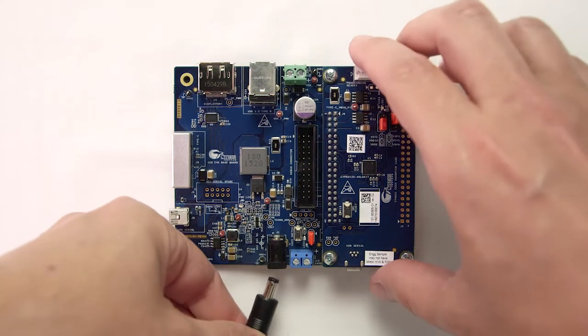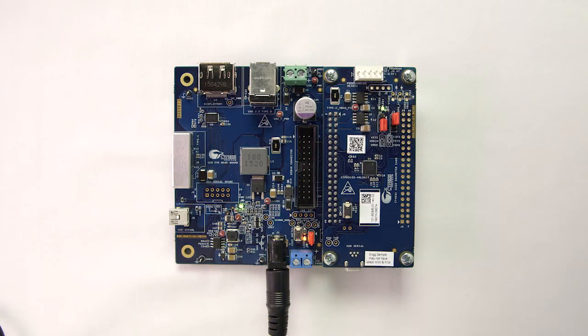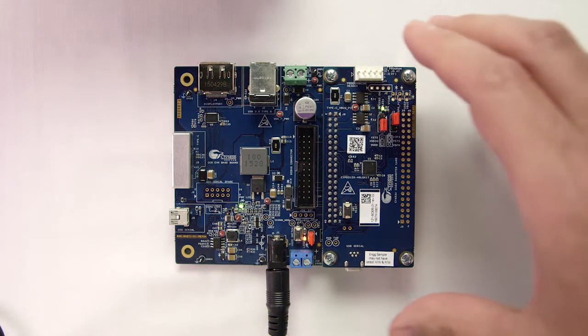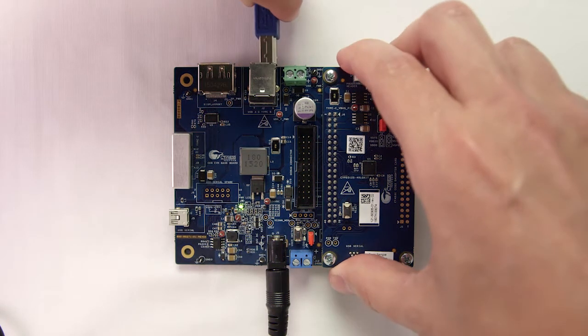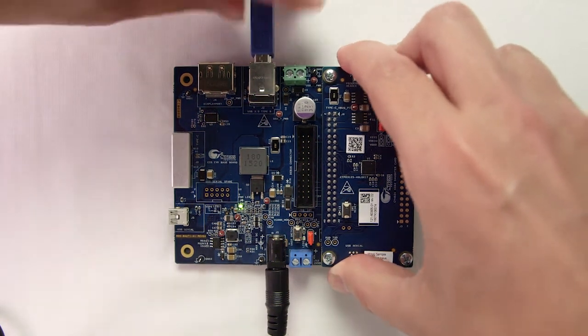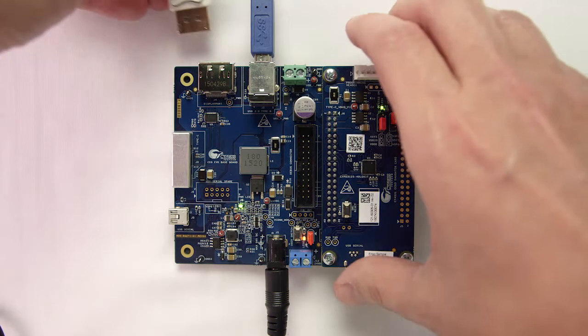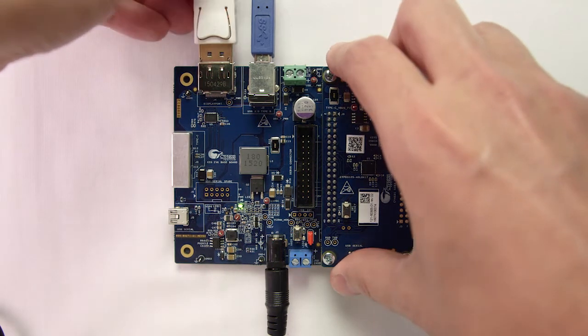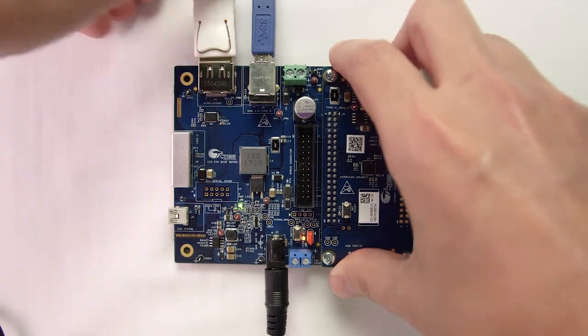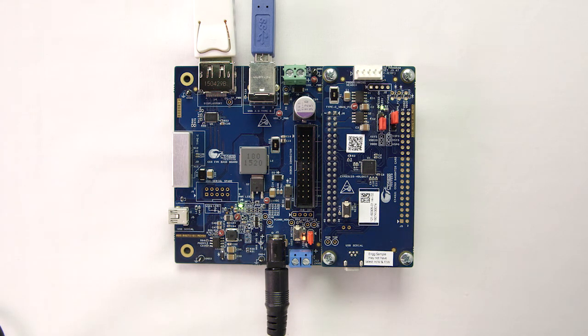I'll start out simple. I've connected the kit to an external power source and have connected it to my laptop using a standard USB cable and a DisplayPort cable. Remember, in the real world, all of these components will be integrated into your product.